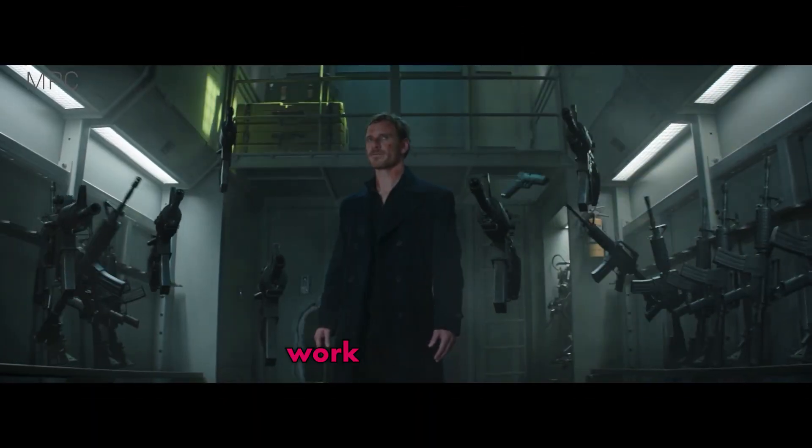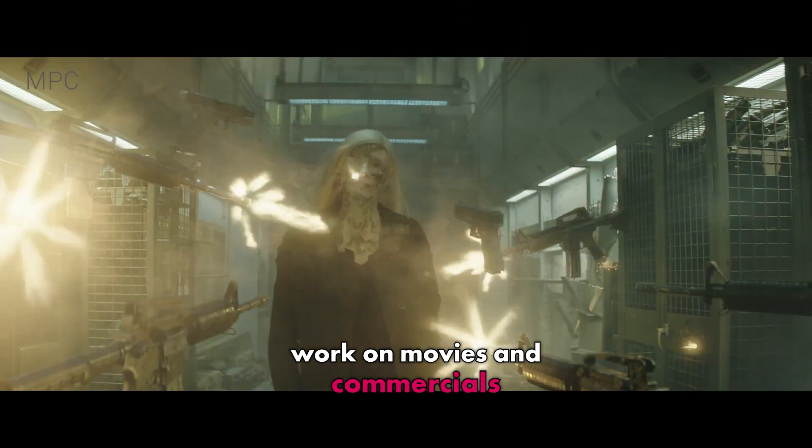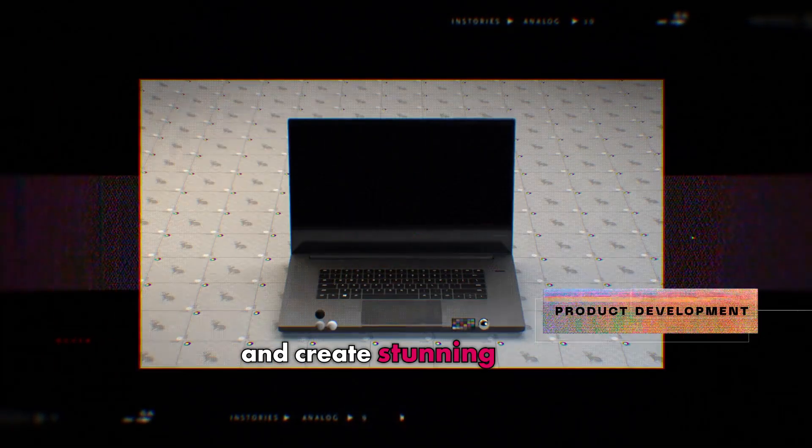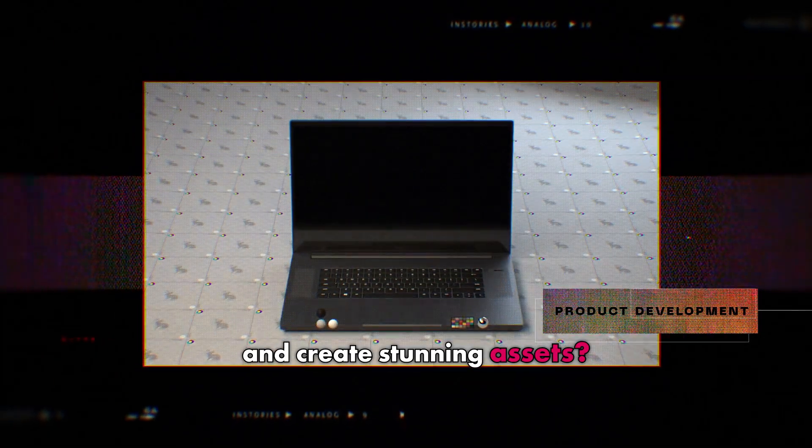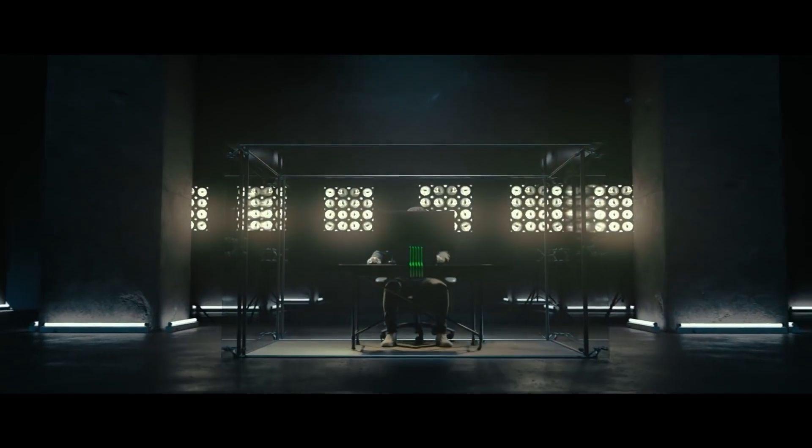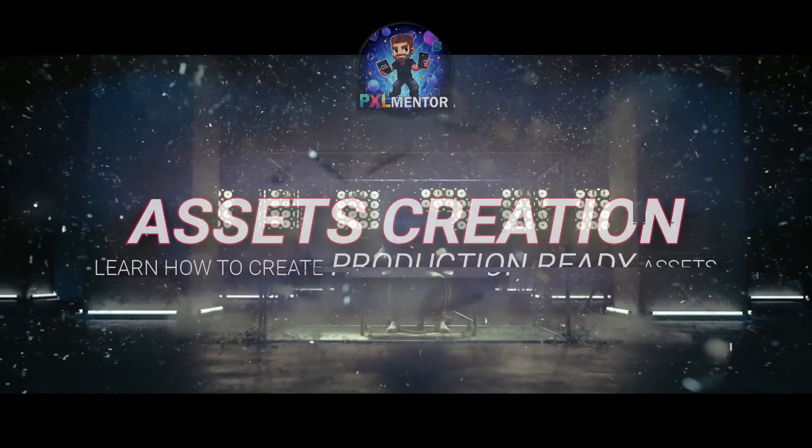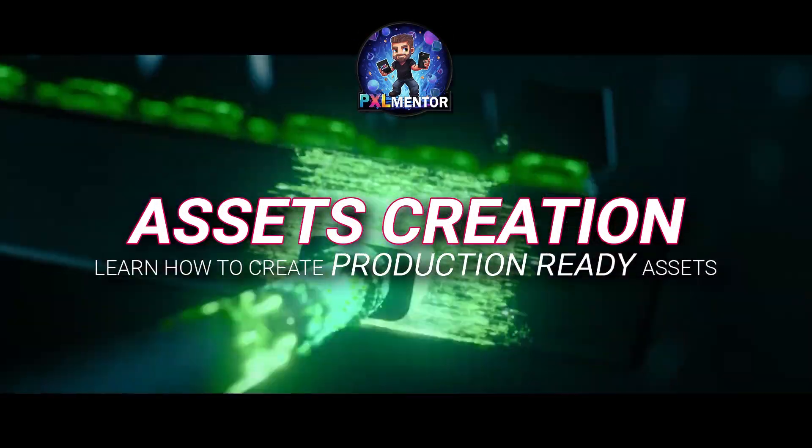Do you ever want to work on movies and commercials and create stunning assets? Welcome to asset creation for production.